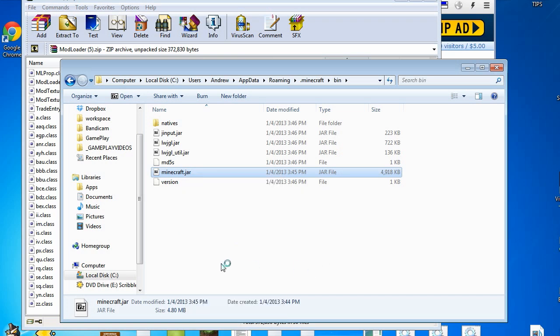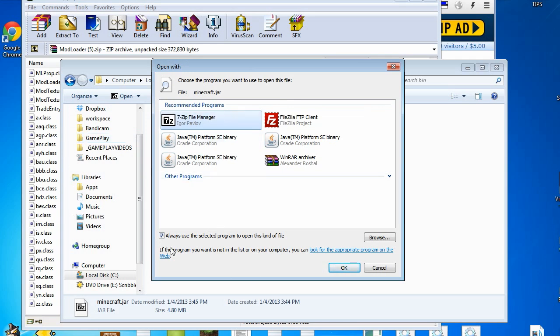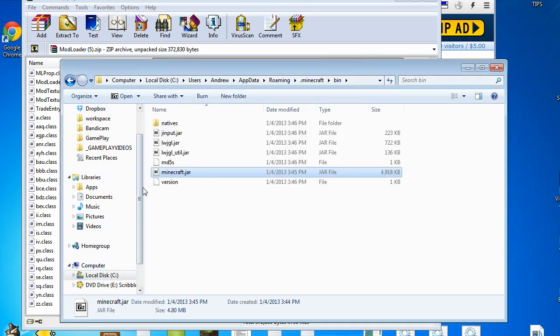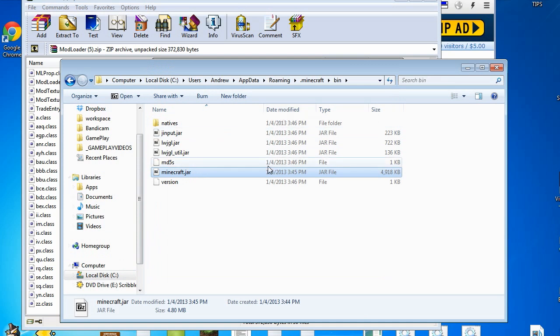Make sure that this is unchecked unless you're really sure that you want to do this. I do a lot of modding in jar files, so I tend to keep it checked. But if it's not in here, what you'd have to do then is go to Browse and then go to Program Files and then find your 7-Zip program.